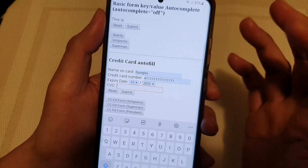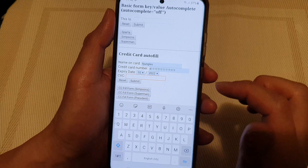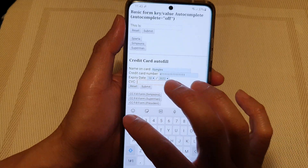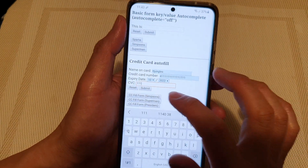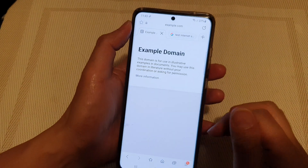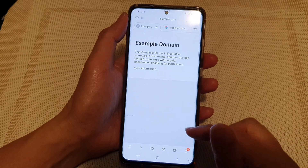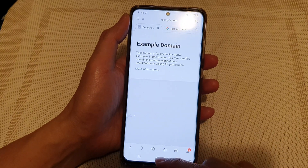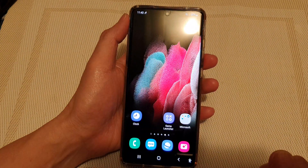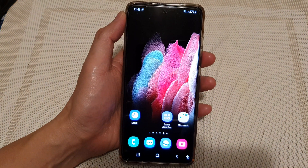And finally, we need to manually put in the CVC security number. And that's it — now we can submit. Thank you for watching this video. Please subscribe to my channel for more videos.